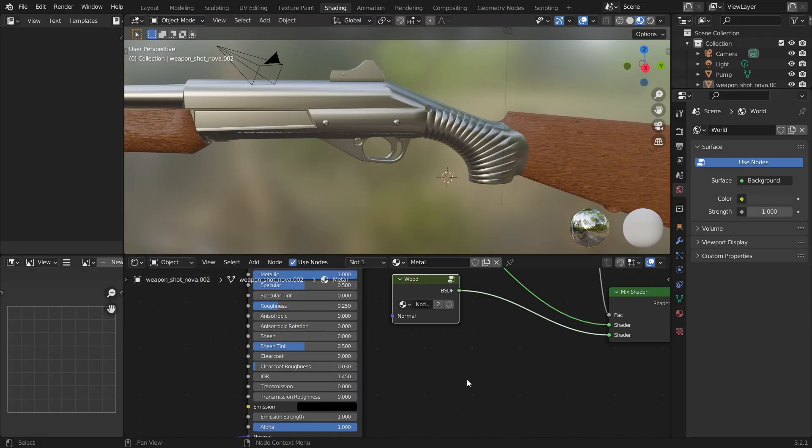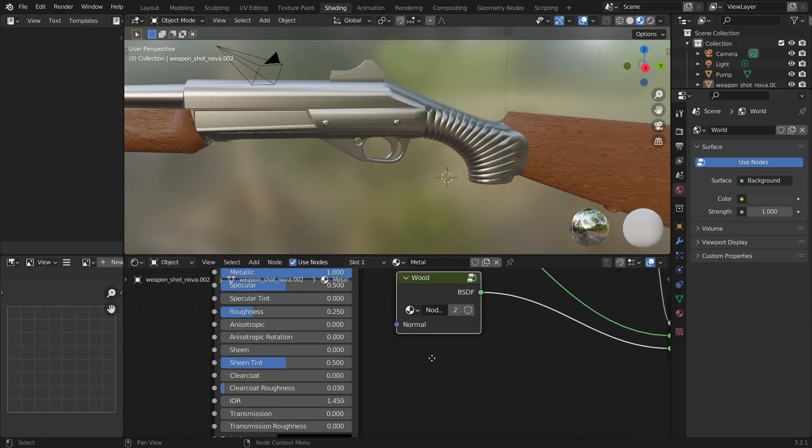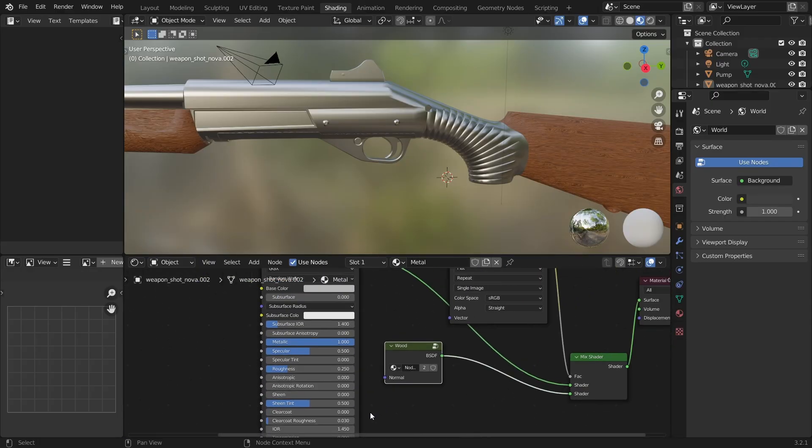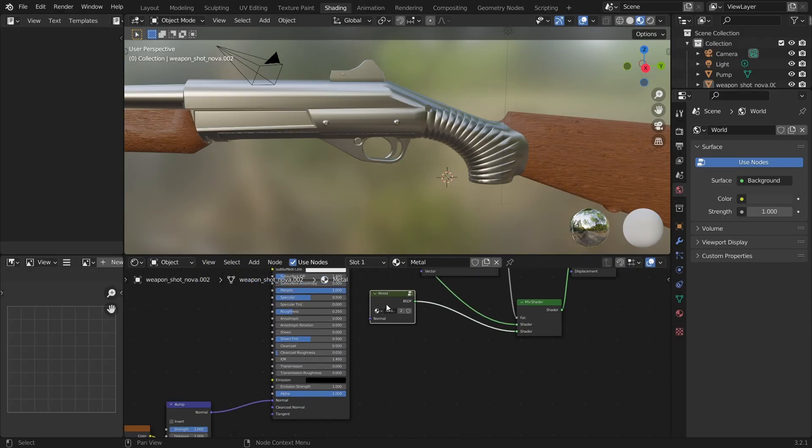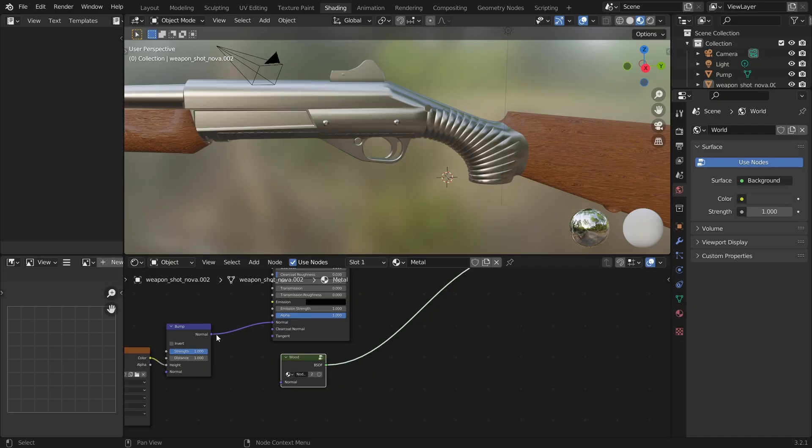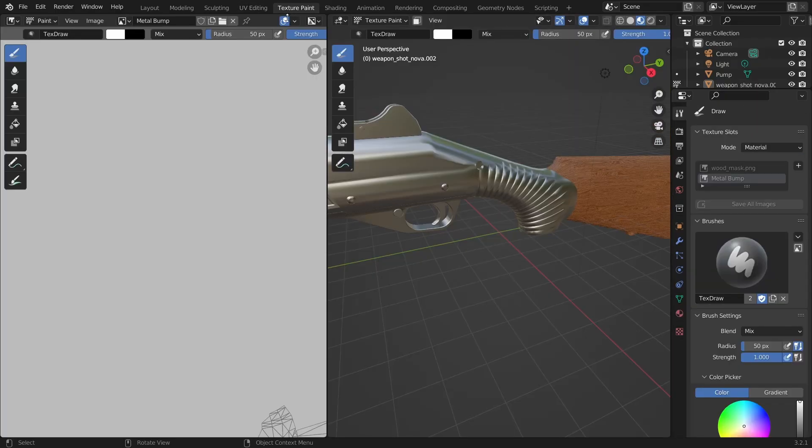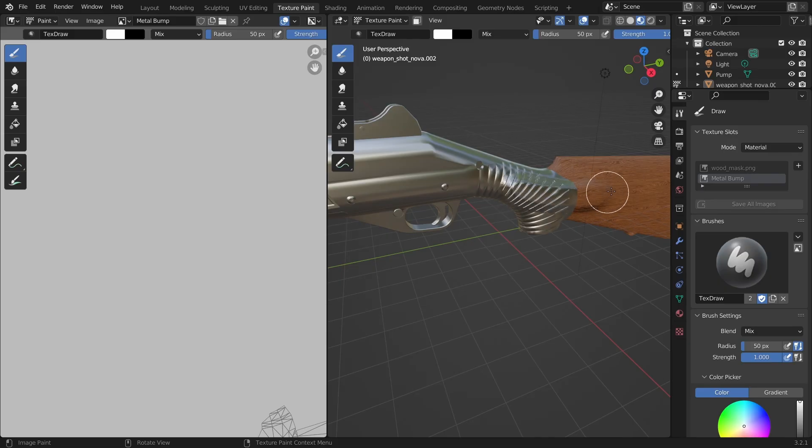Press tab again to get out and now we see that the wood node has a normal input field. Connect the bump node to the normal field. And now when we draw on the weapon both textures will be affected.